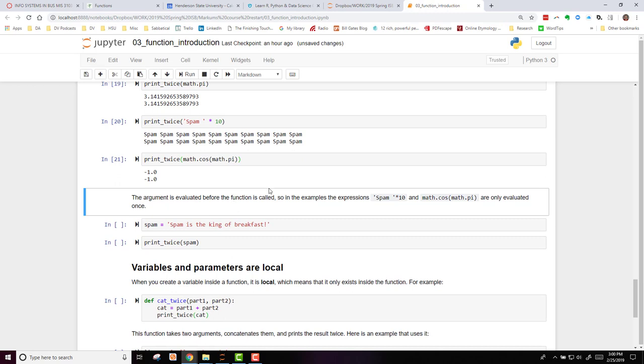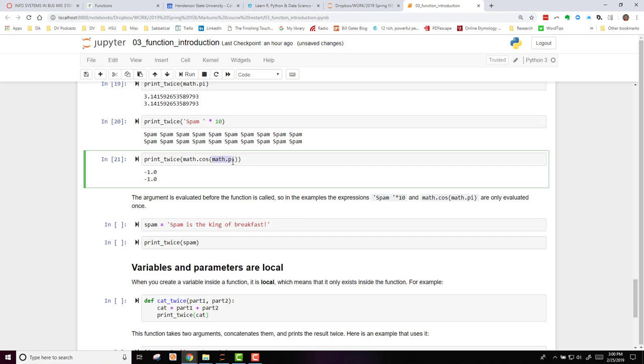Remember, the argument is evaluated before the function is called. So here, math.pi would be evaluated, then the math cosine of math.pi, and then the printTwice.